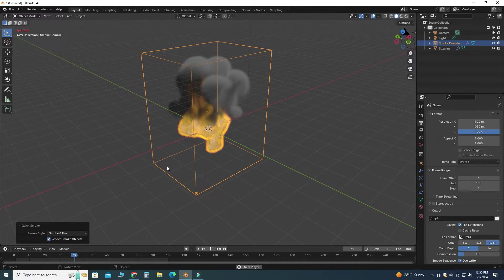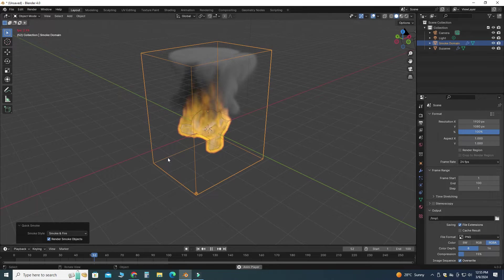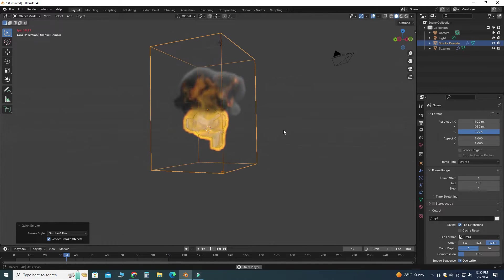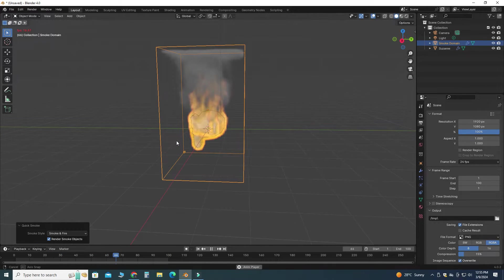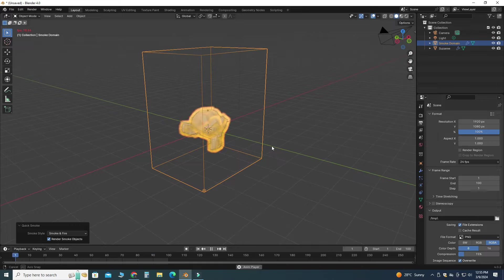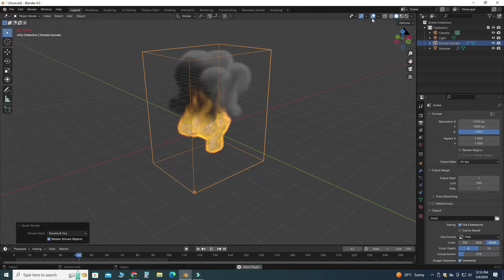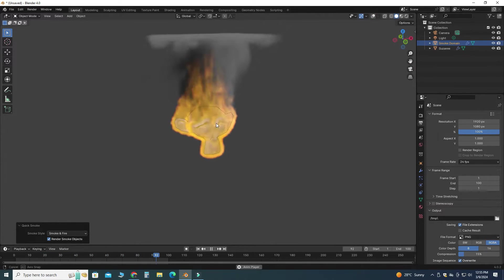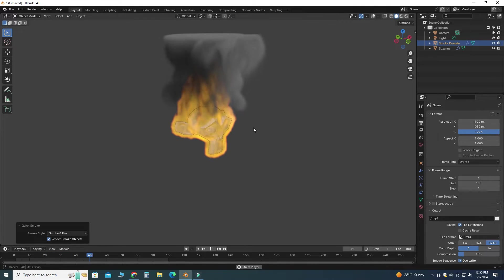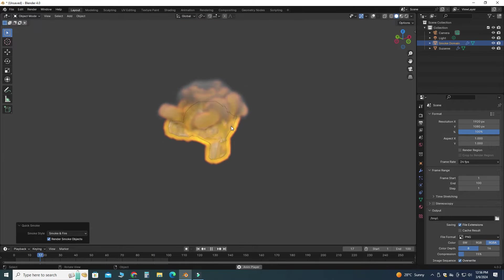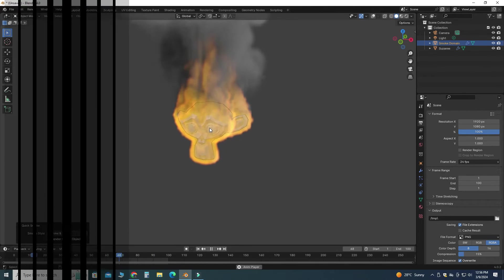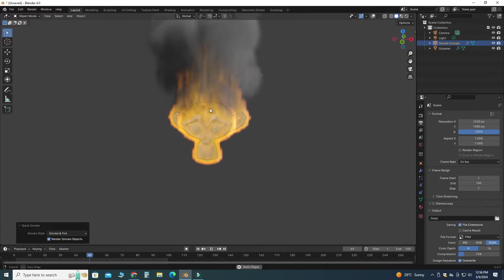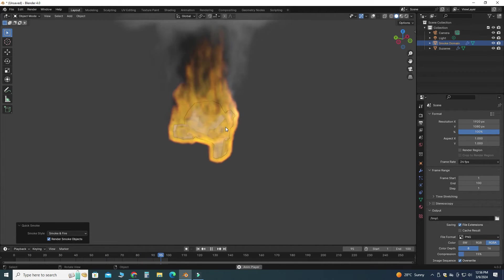So as you can see, we have just created a very quick animation. Let's put off this one. Now you can see the fire and smoke animation of monkey in Blender. I hope you like this short tutorial and thanks for watching. Please subscribe to our channel for more informative and interesting projects. Thank you.